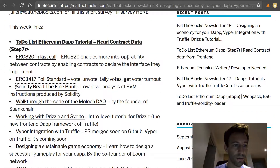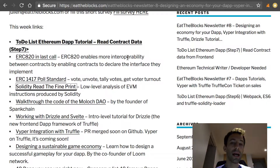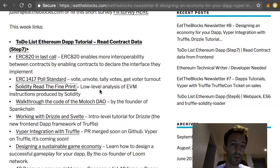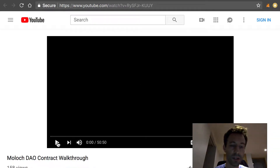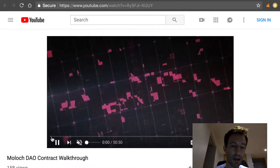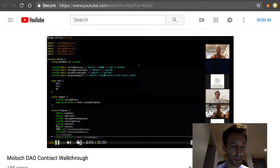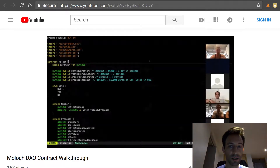Next, the founder of Spankchain, which is a sort of webcam service built on Ethereum, wrote an article that basically walks us through the code of the Moloch DAO. A DAO is basically an investment fund on Ethereum. This is a video on YouTube and it's quite long — 50 minutes — so it's probably going to be hard to follow until the end, but the first 10 to 20 minutes are pretty interesting.